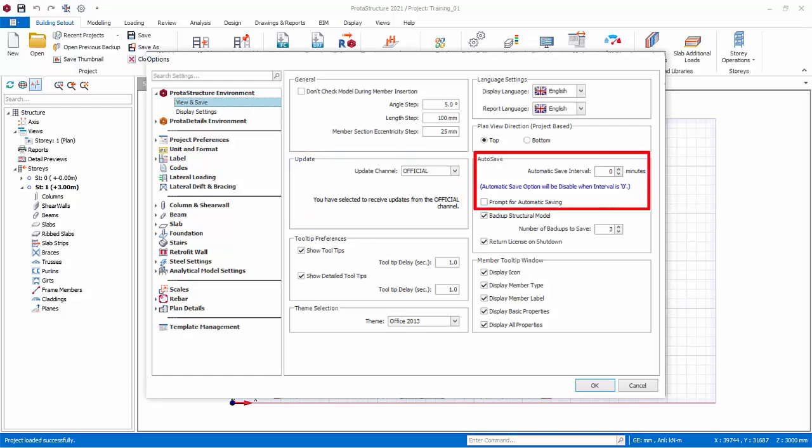Under Auto Save, Automatic Save is by default off with value of 0. You can key in a reasonable value, bearing in mind that saving also takes time. Automatic Backup is also done in the background every hour with a default 3 number of backups.